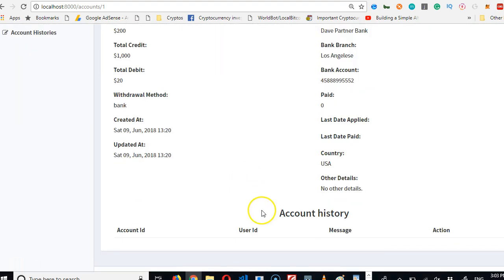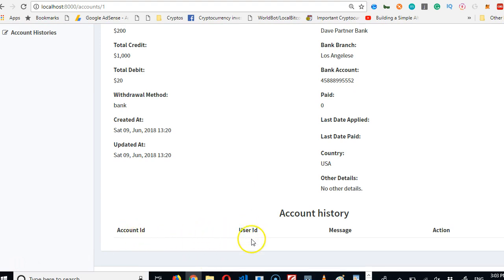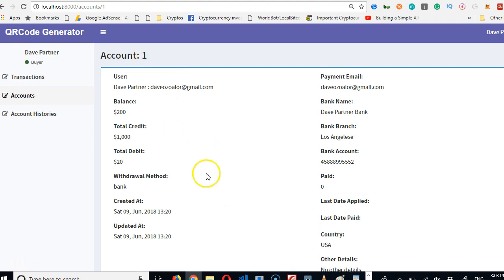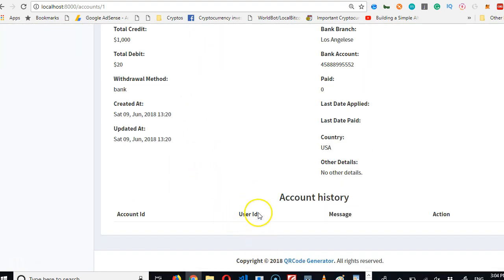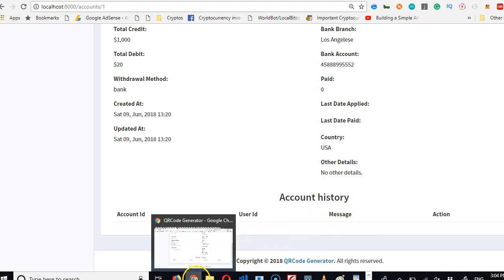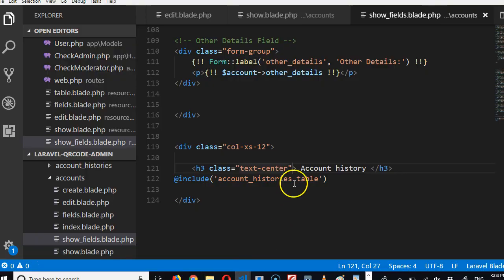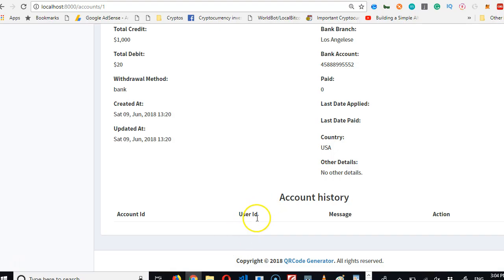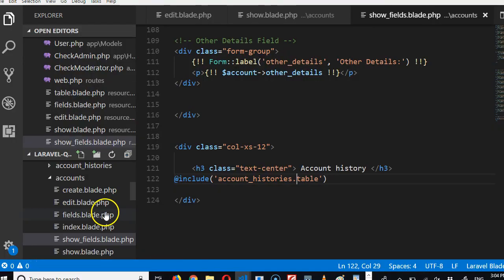Beautiful, so we now have account history here. Another thing we can do is work on the user ID. Do we need a user ID? I doubt, because we're already viewing the user. So if we're going to put the username, we have to link connect account history to user the way we connected account.